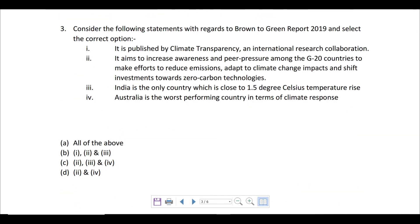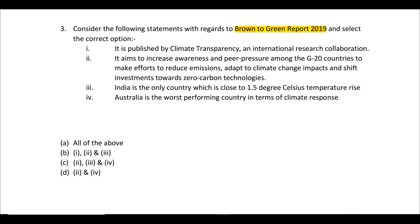Moving on to the third question regarding the Brown to Green Report 2019 — an important report for UPSC Prelims 2020. You have four statements. The first says it is published by Climate Transparency, an international research collaboration. The second says it aims to increase awareness and peer pressure — meaning competition among equals — among the G20 countries.